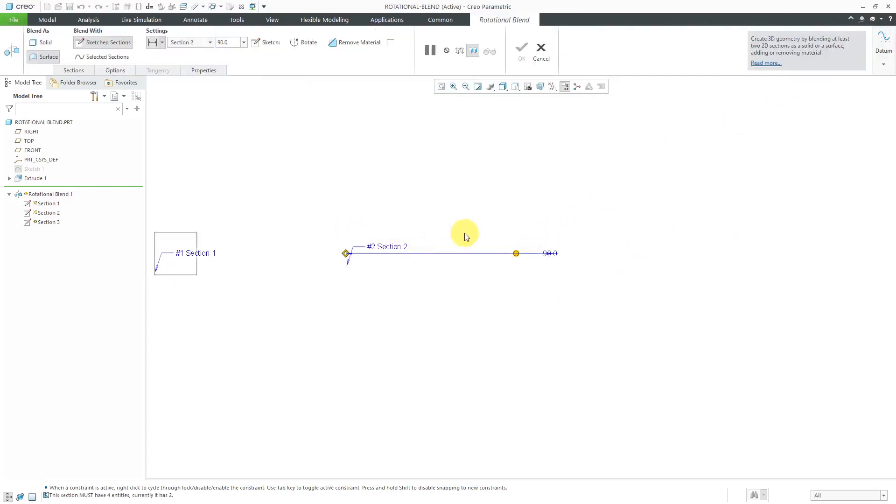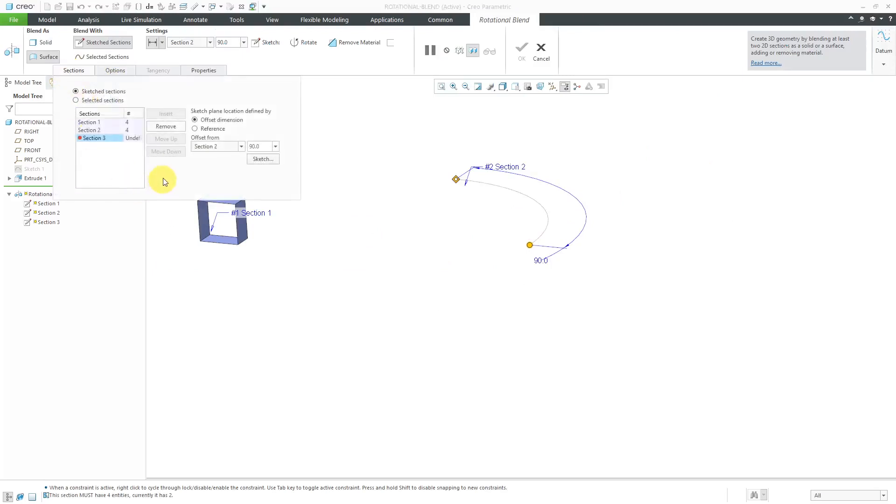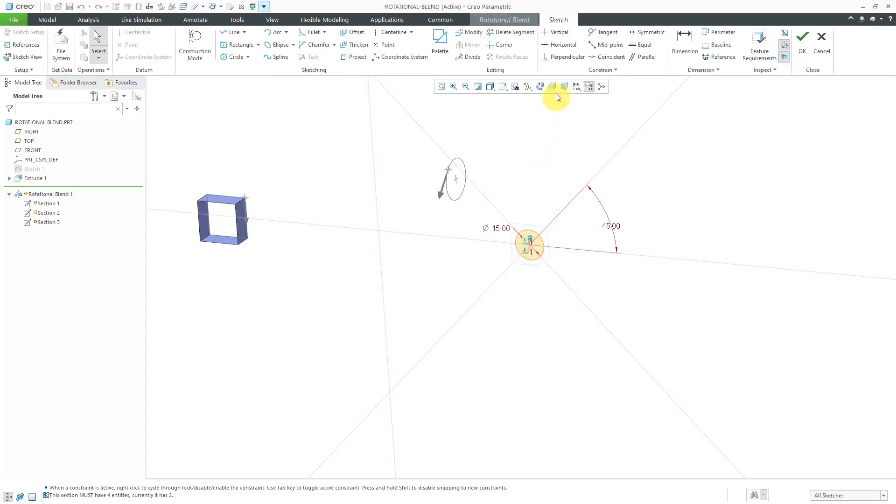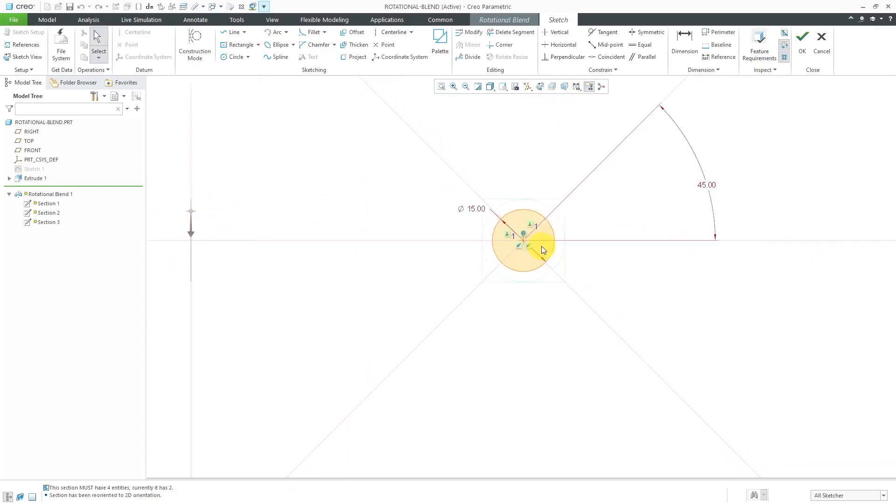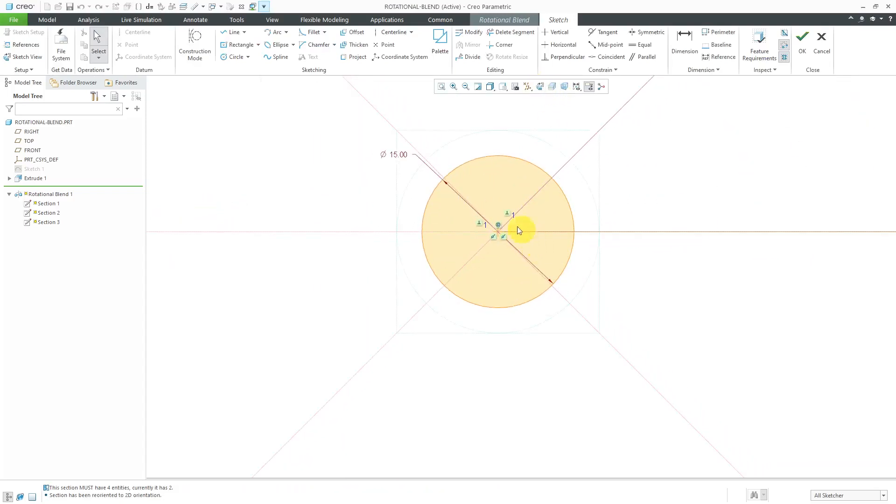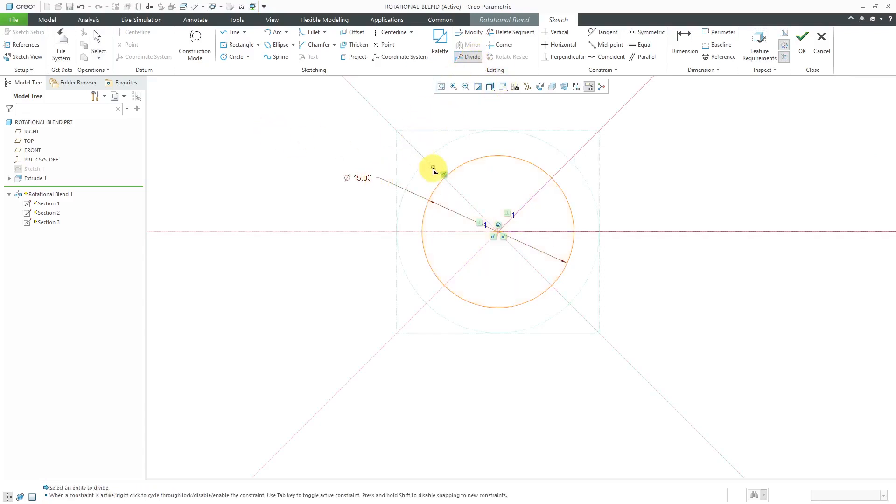If I go to the sections tab, you'll see that undefined number of vertices. It tells you how many vertices you have in each sketch. Let's go back to the sketch. Let me go to my sketch view. Let's move this dimension out of the way. Once again, use the divide command.